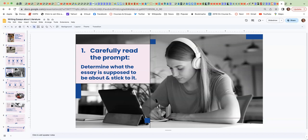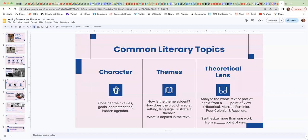Some common literary topics are to write about character, and so if you're going to write about character, you want to consider their values, their goals, characteristics, their hidden agendas.